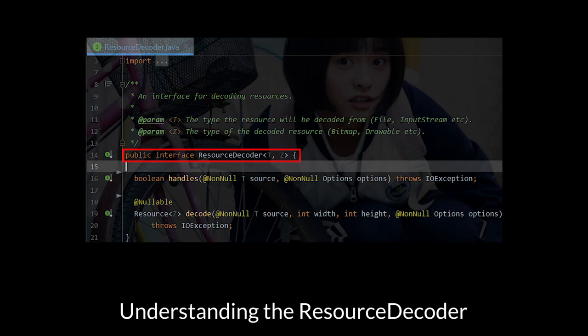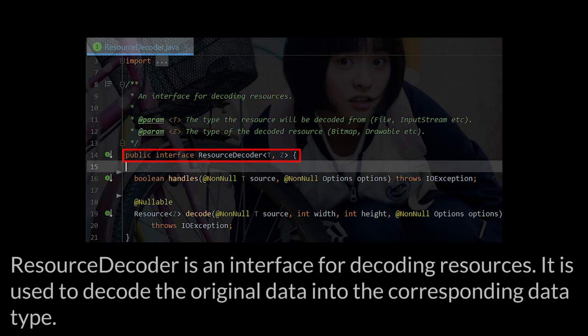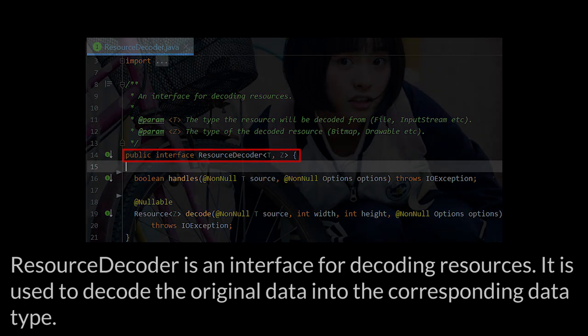Understanding the ResourceDecoder. ResourceDecoder is an interface for decoding resources. It is used to decode the original data into the corresponding data type.